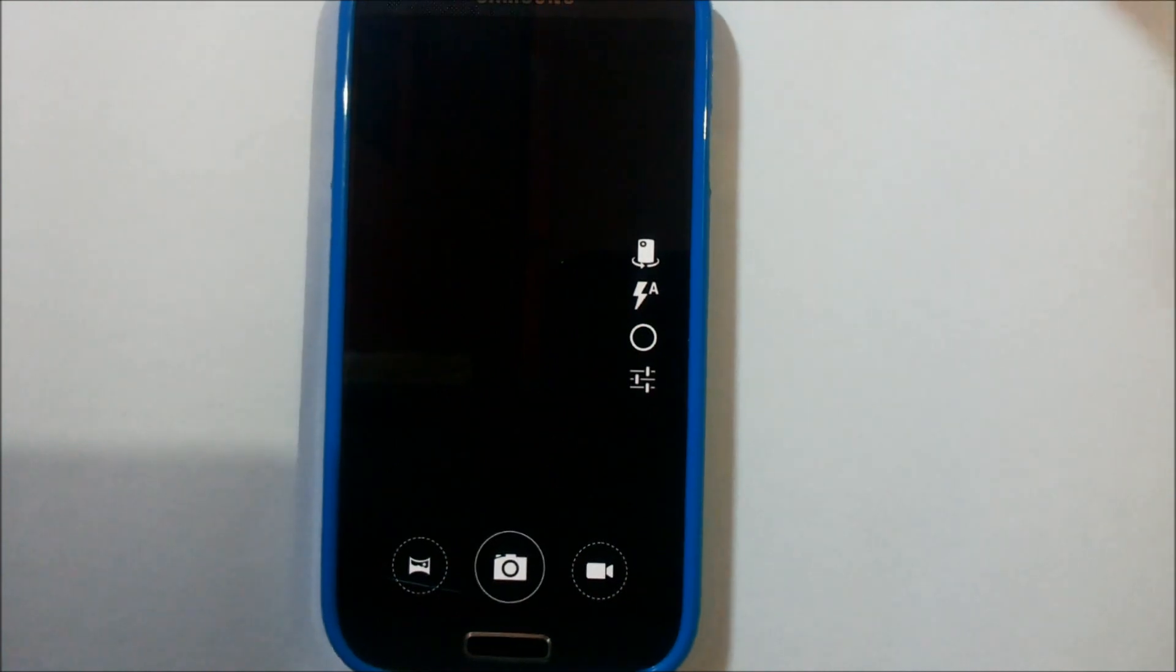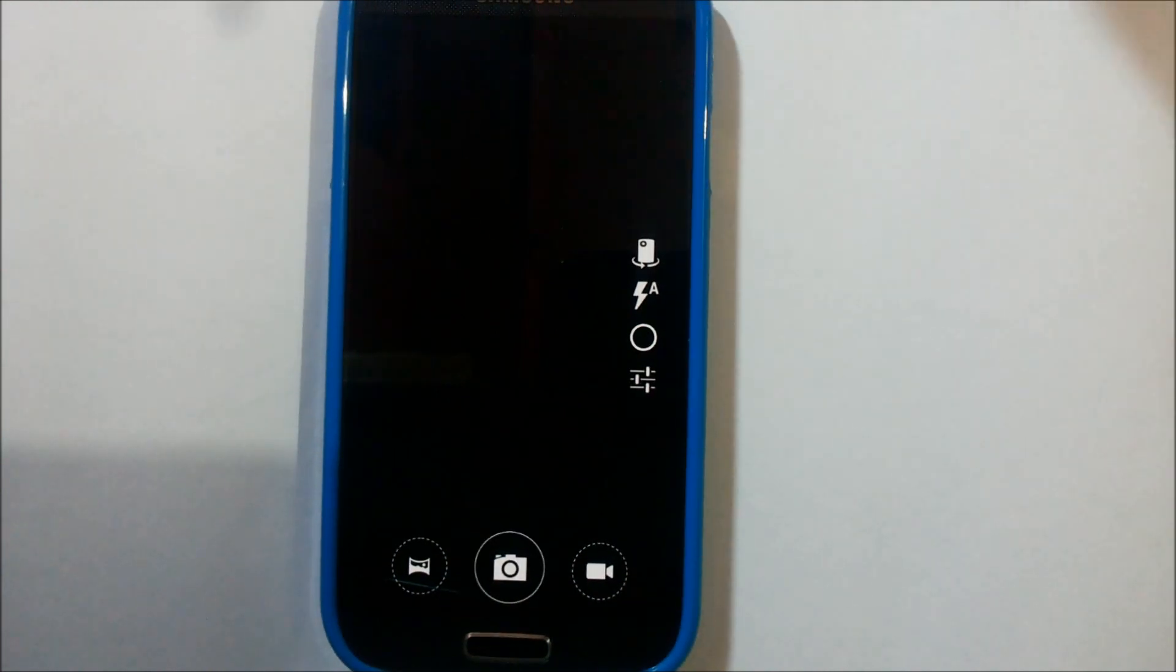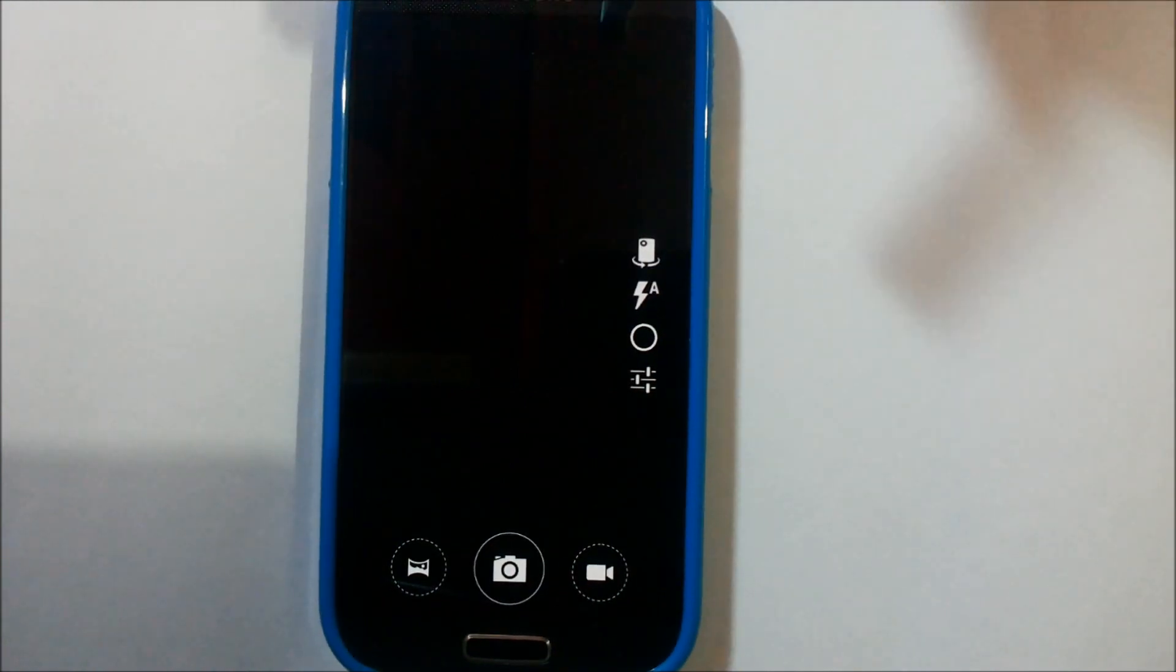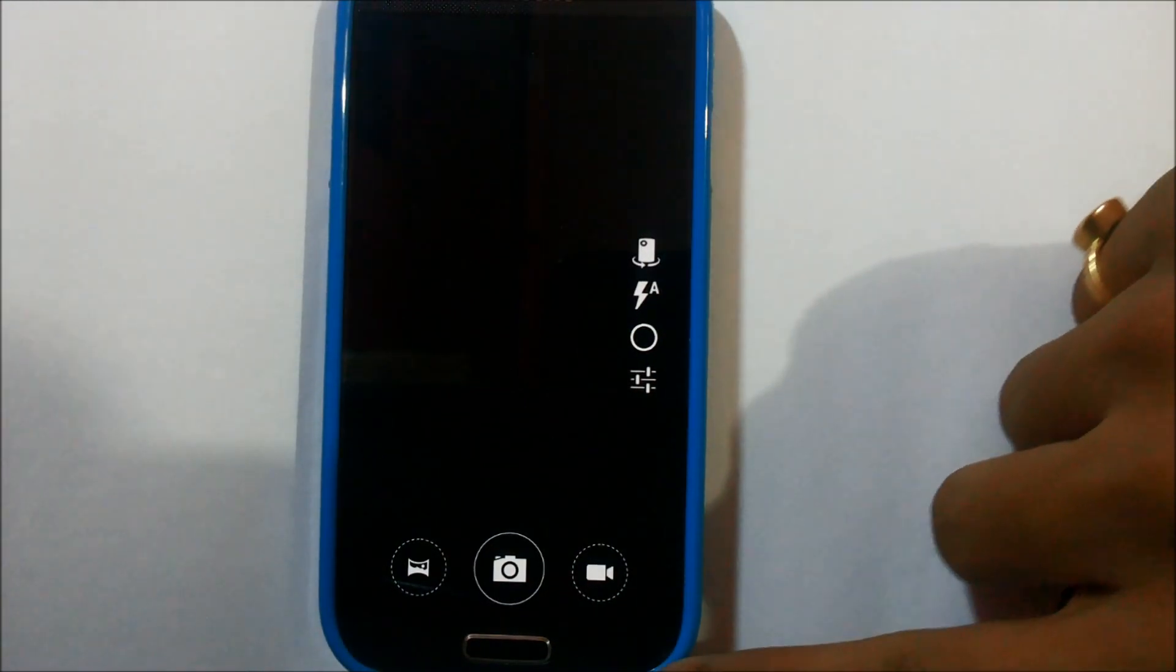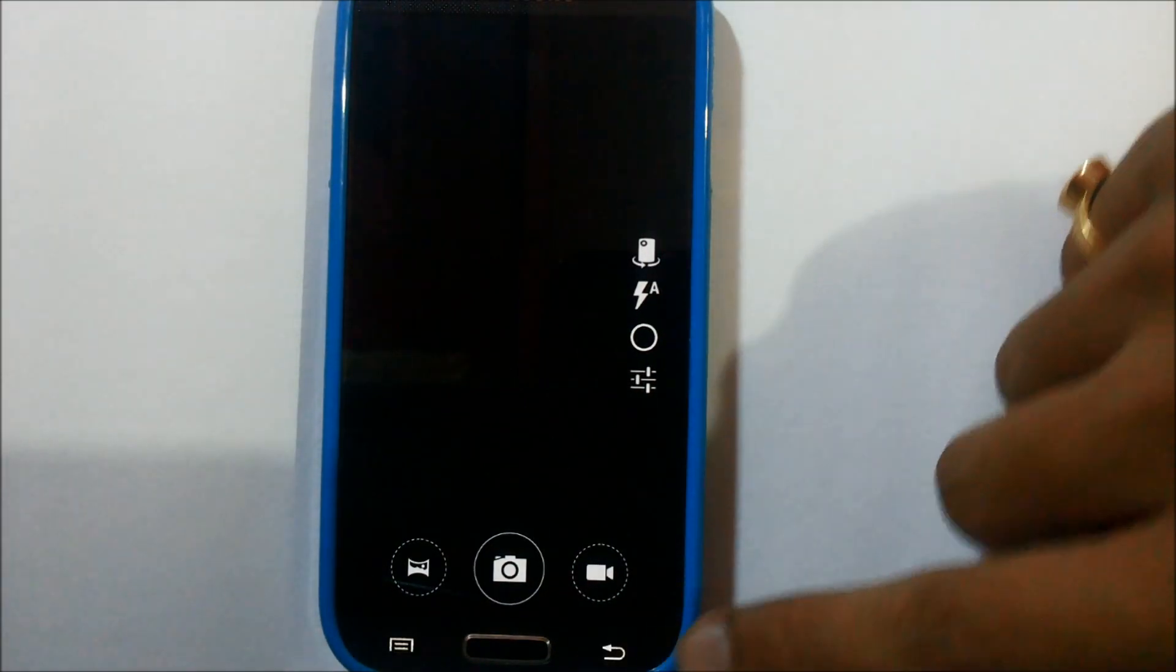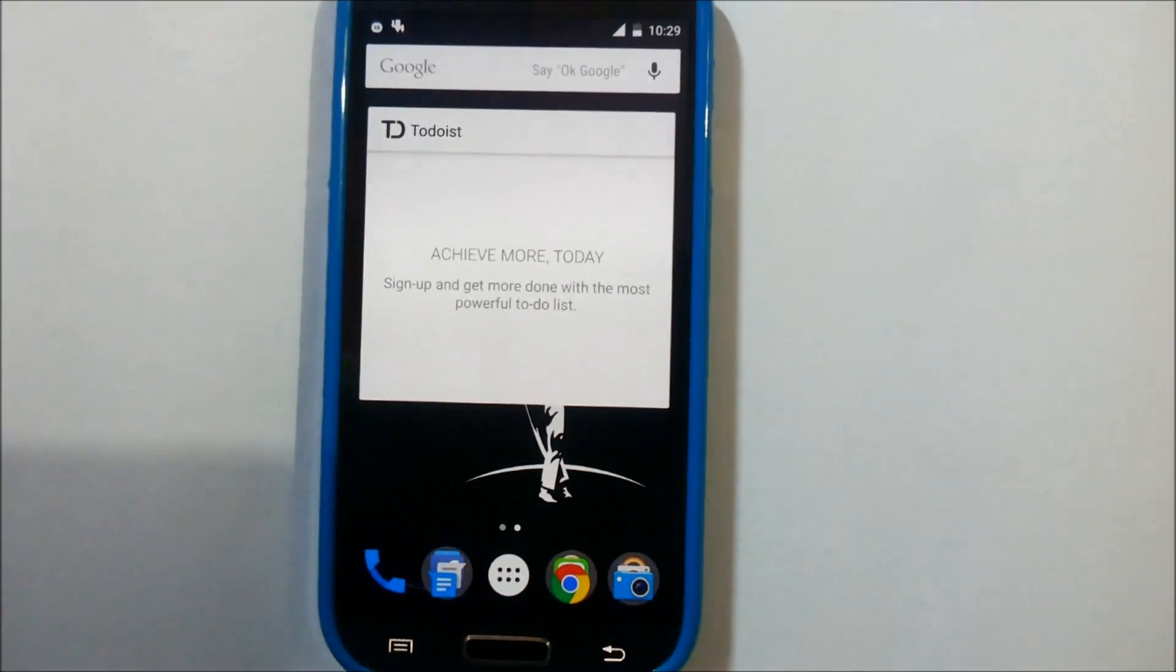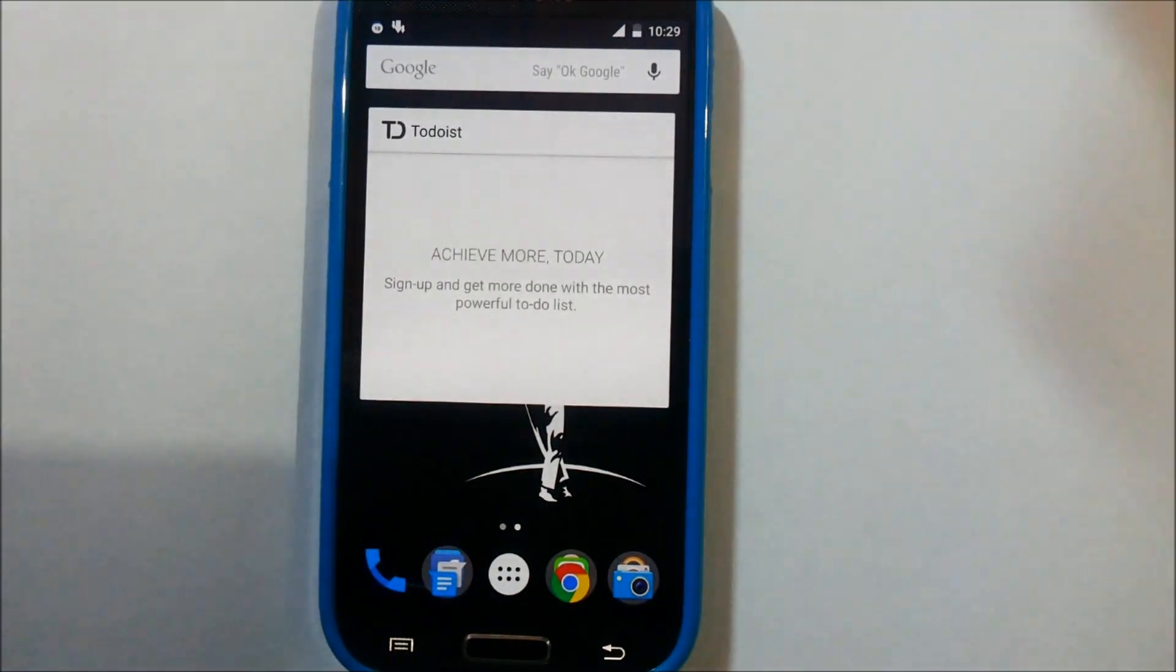The ROM is really stable and I can recommend it for daily driver use. Yes, the camera works flawlessly. Both the front and rear cameras are working without any problem.